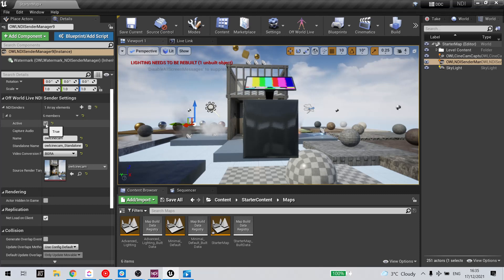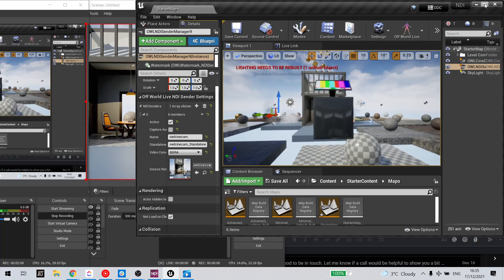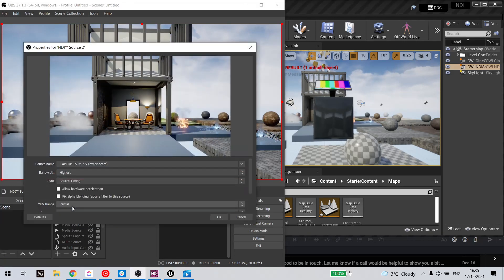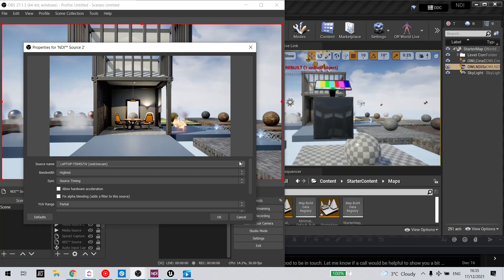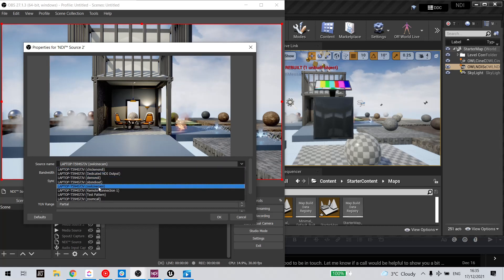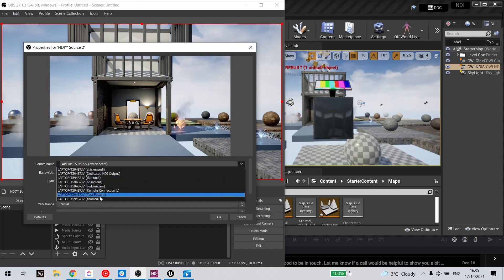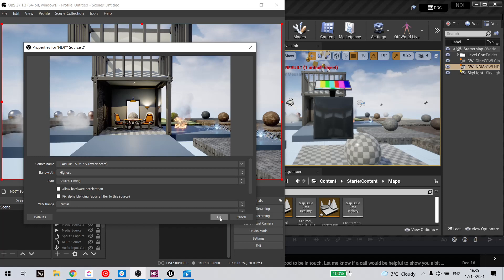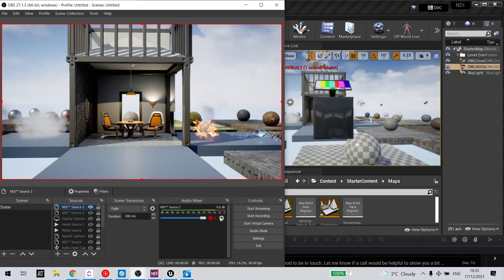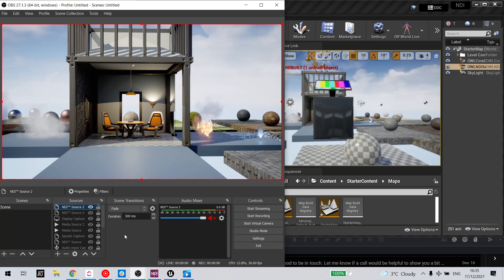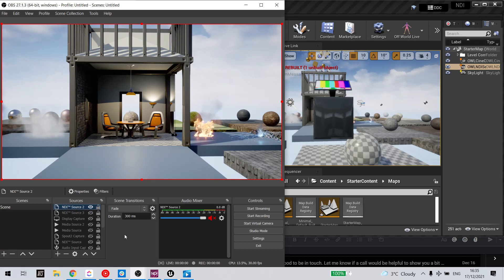Click Active, and now we go to OBS. You can see I've selected our cinecam, and my NDI feed is sending direct from Unreal.